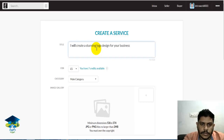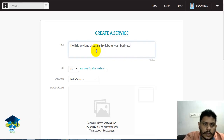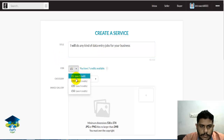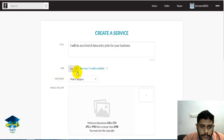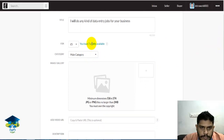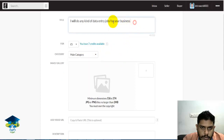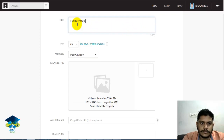For your business: 'I Will Do Any Kind Of Data Entry Jobs For Your Business.' Next, set the quote amount. The price will be $5.